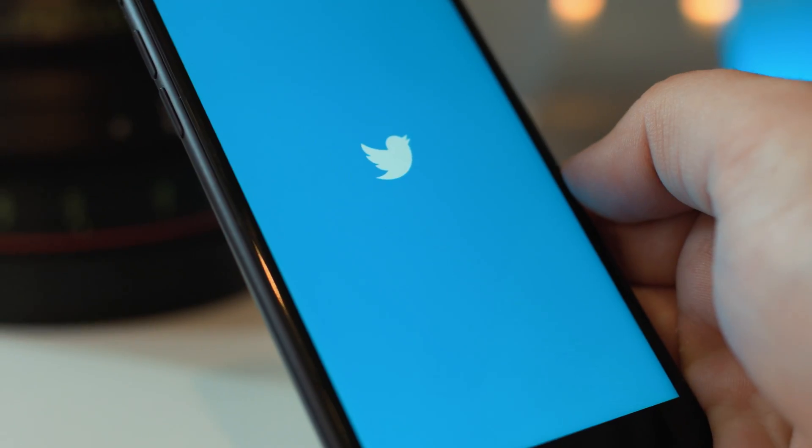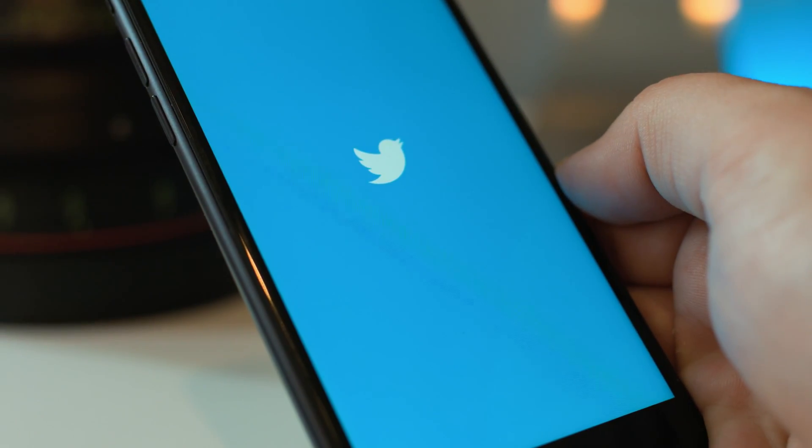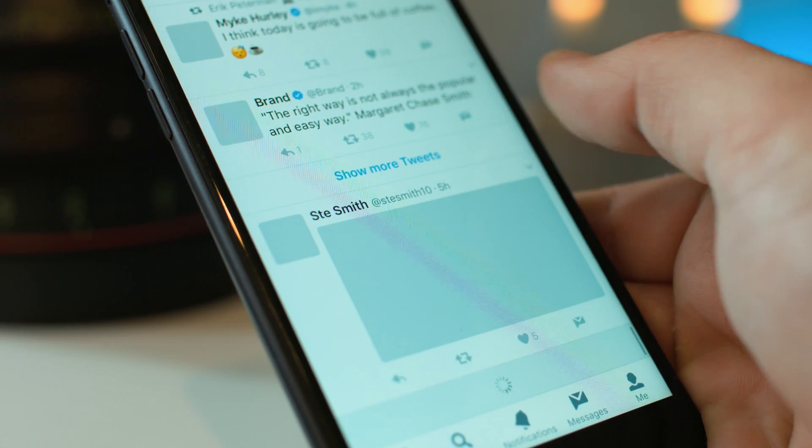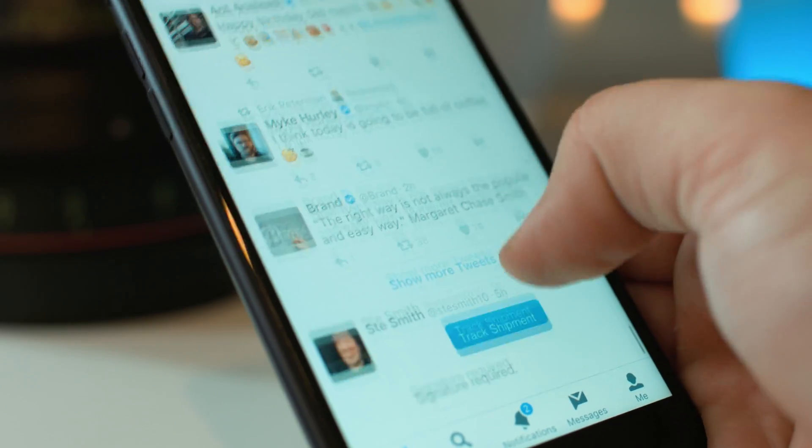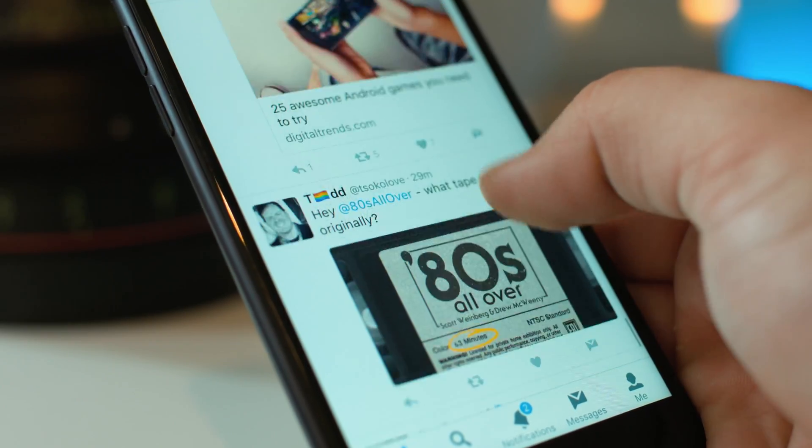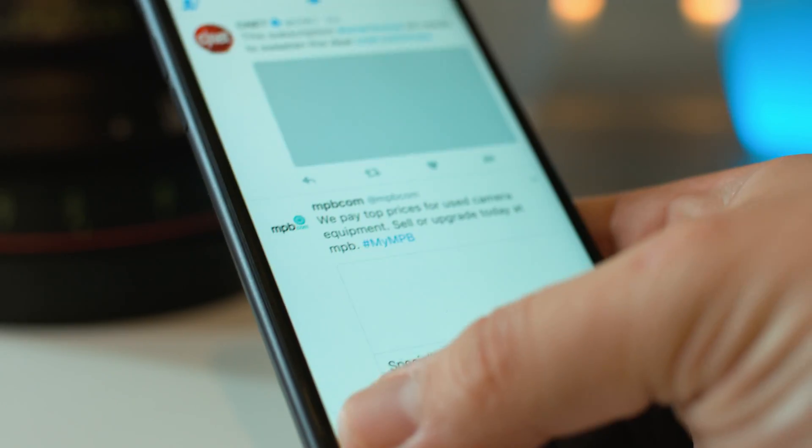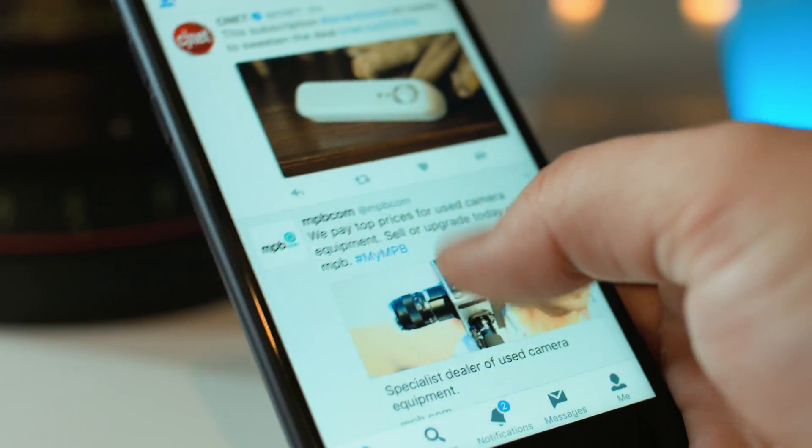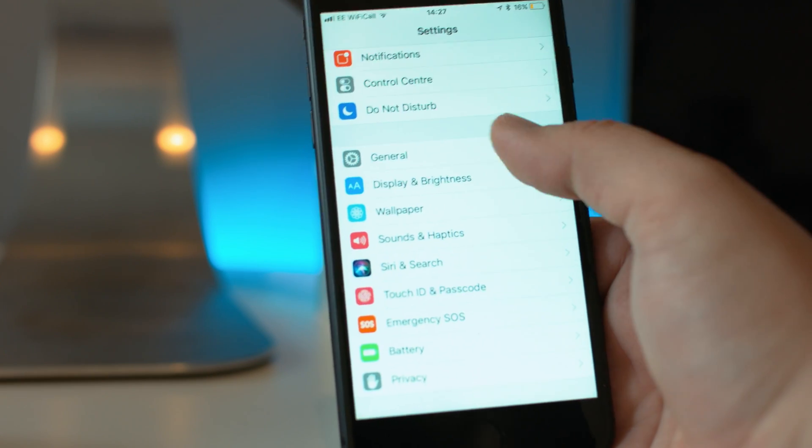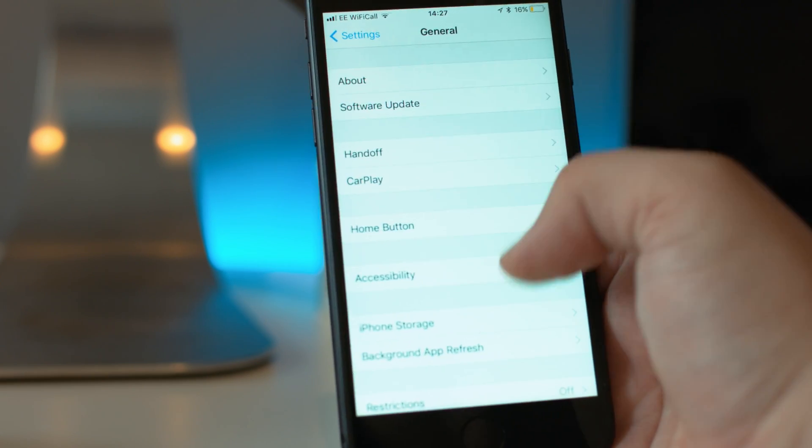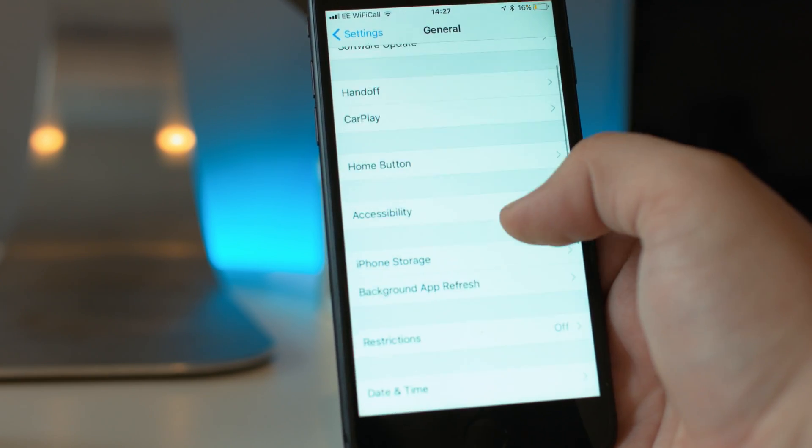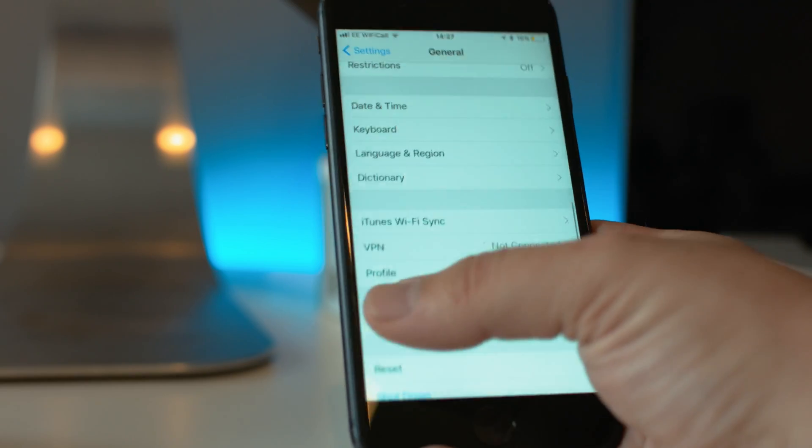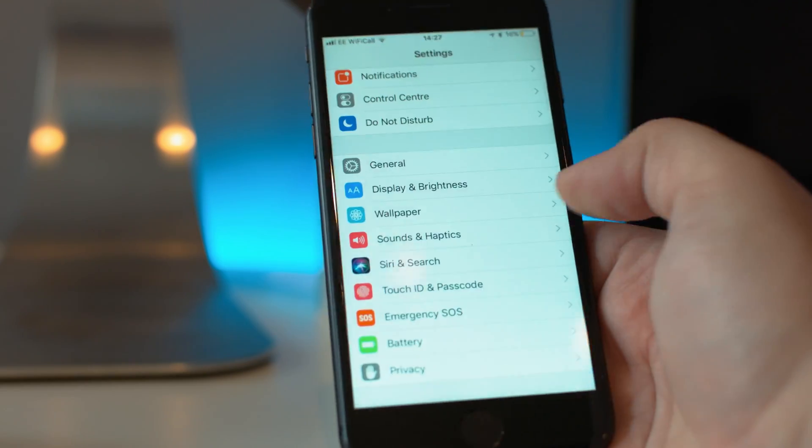While this next tip isn't awesome, I thought it was worth telling you about. With iOS 11, Apple is removing integration from Facebook and Twitter, which basically means your iPhone will no longer store passwords for those services. While it's not the end of the world, it may mean that you're spending a little bit more time typing in passwords.